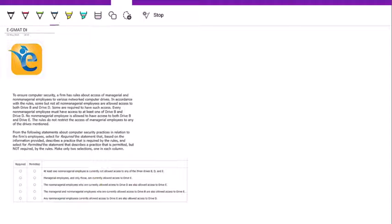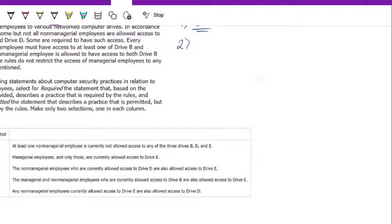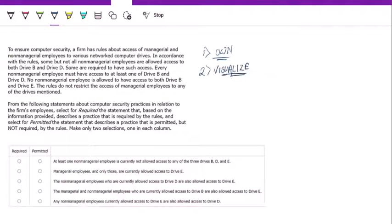The key to solving this question, like most DI questions, is first to own the data set — take out proper inferences from the statements, read thoroughly, do not jump, do not skim. And secondly, the power to visualize. Visualize the data in front of you. You need to figure out the best way to visualize here; as you would see, a chart would come in handy.